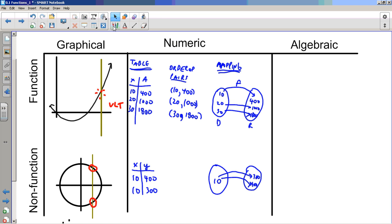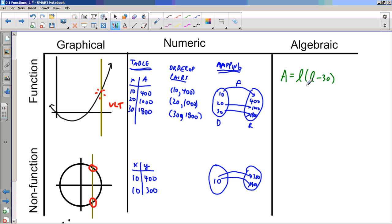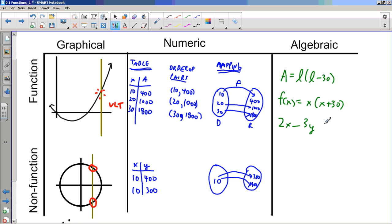Most of the time in math class we work with algebraic models and algebraic ways to represent functions — things like w(w + 30), or f(x) expressions. We see all sorts of functions, even if they're not written in a clean input-output form, like a line in standard form. Sometimes we have to do some work — rearranging the equation — to confirm it's a function.